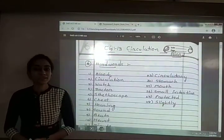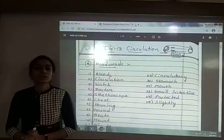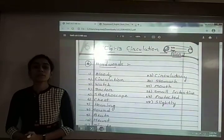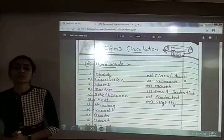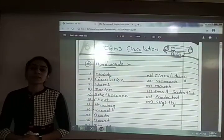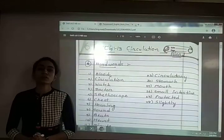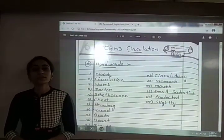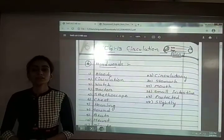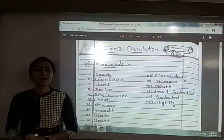Before starting this exercise, let me recall what we had seen in this chapter. In the previous video, we had seen how to measure the heartbeats through an activity. We had also seen how the blood is circulating in our body, and we measured heartbeats for different conditions — in normal condition and after hard exercise.